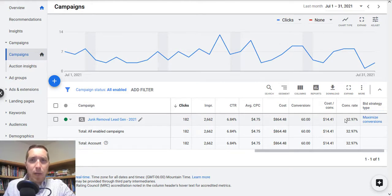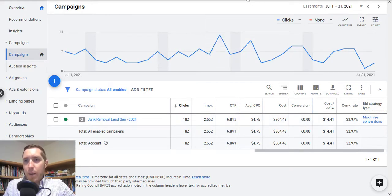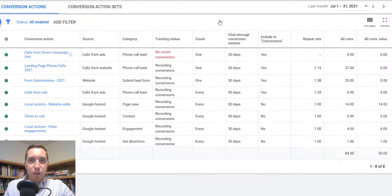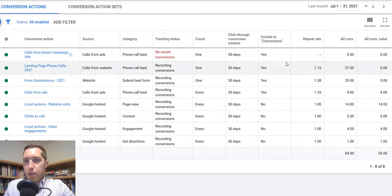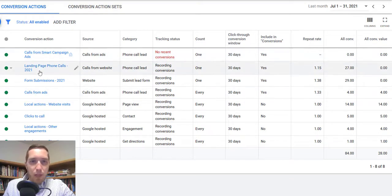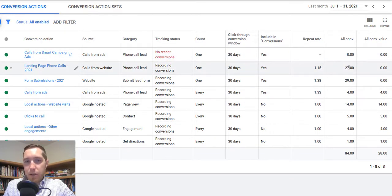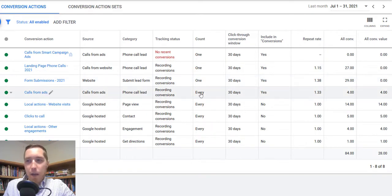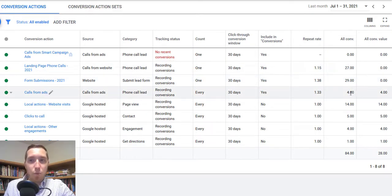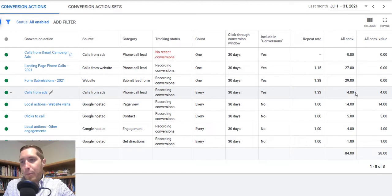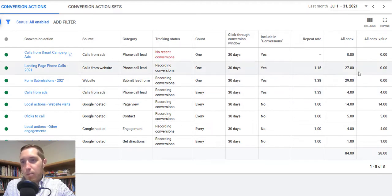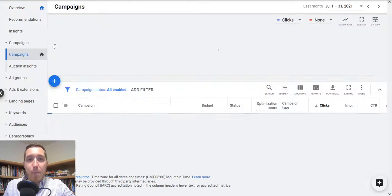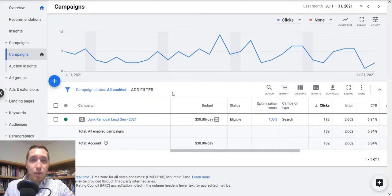And just so I can show you what those leads actually look like, this was about 50-50 form fills and phone calls. So we can see landing page phone calls, 27 phone calls, form submissions 29, and then calls from the ads themselves directly was about four. So if my mental math here is correct, we're looking at about 31 phone calls, 29 form fills from this particular campaign over the course of last month.